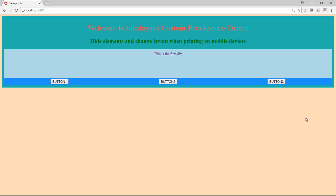Okay, so now we're going to look at a FlexLayout custom breakpoints demo. And it's a very simple demo.